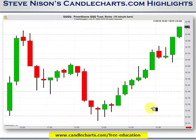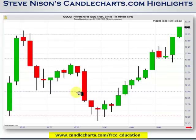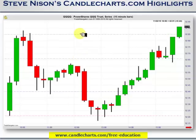Here we are looking at the entire day of that long green candle. We have the pivot point in the middle — the blue one. The red line is S1, or Support 1. This first blue line is R1, or Resistance 1. And this upper blue line is Resistance 2.